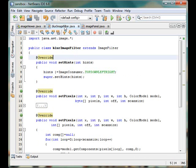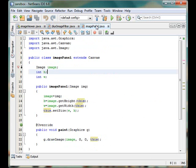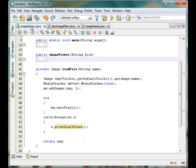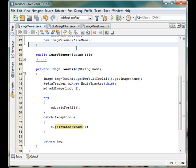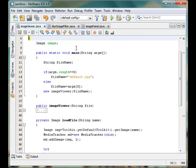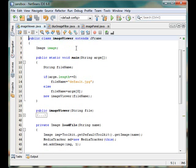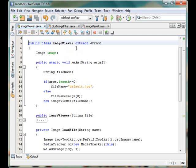So we have examined how that image filter works, how that image panel works, and how that load file works of the image viewer. Now the only thing that is left out is the main method of the image viewer class. So let's see how it works.